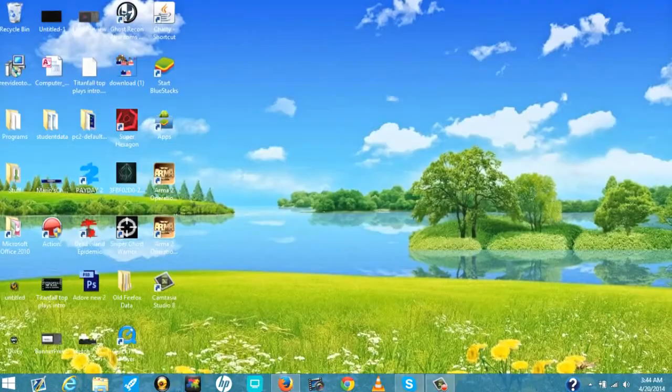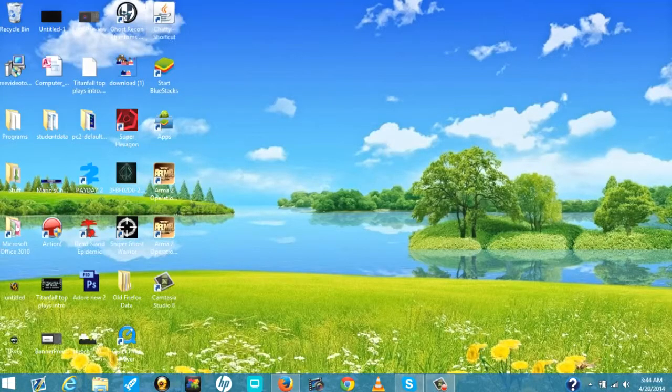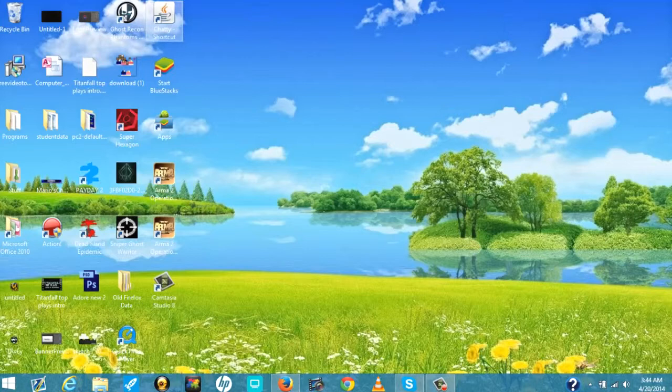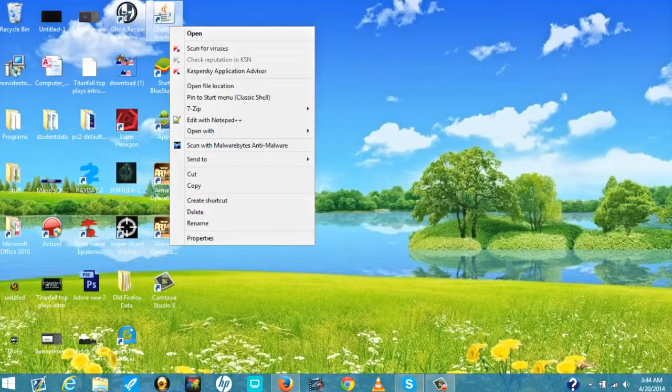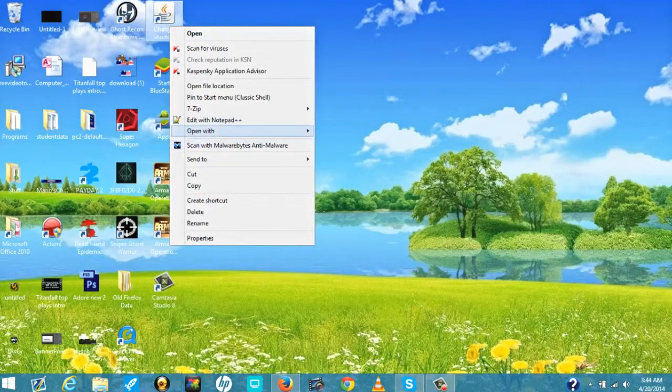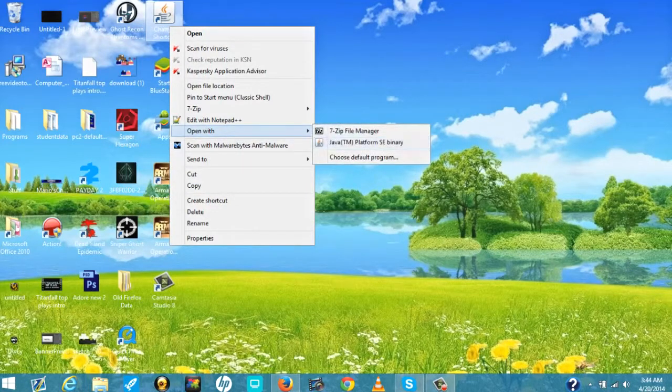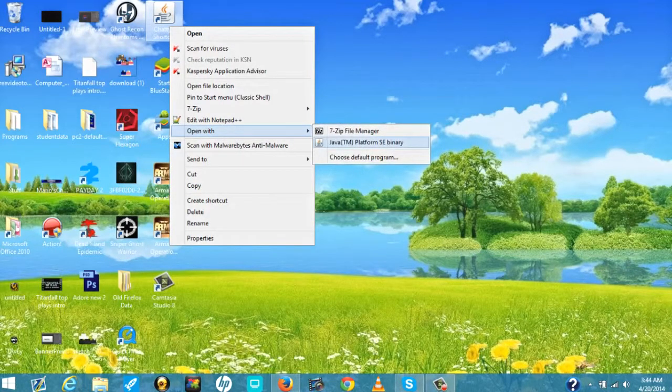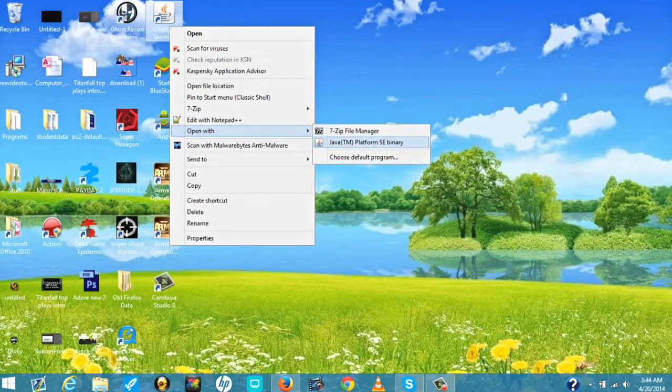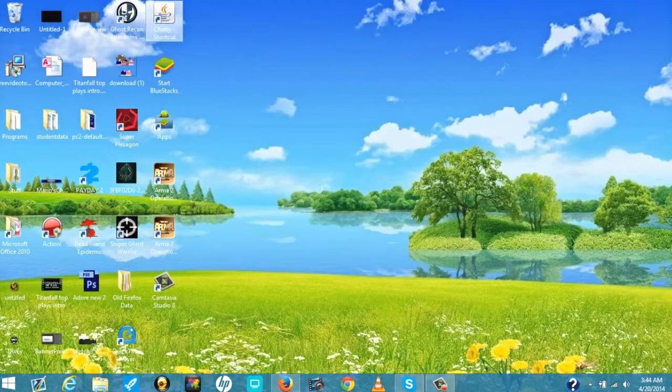It is a Java-based program so when you download it you want to make sure you run it the right way because sometimes it'll try to show up as like an archive. Make sure to run it with your Java platform SE binary. Make sure you update your Java on your computer, I believe you have to be at the JDK7 or something like that. You will run it like this.